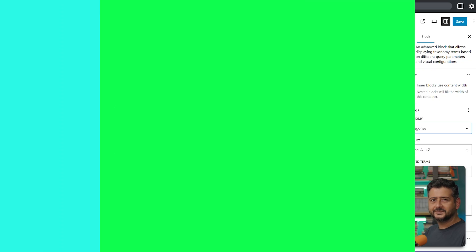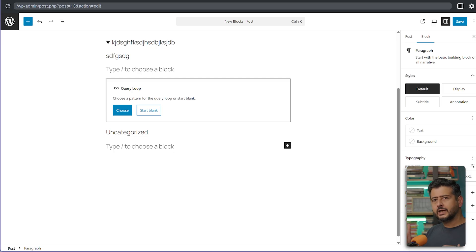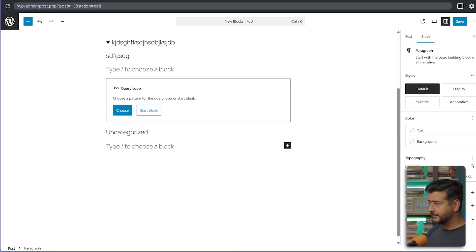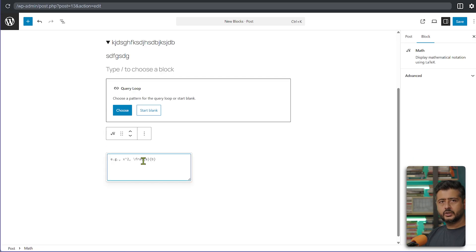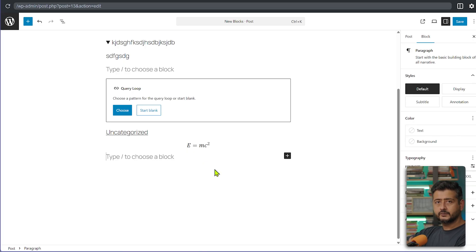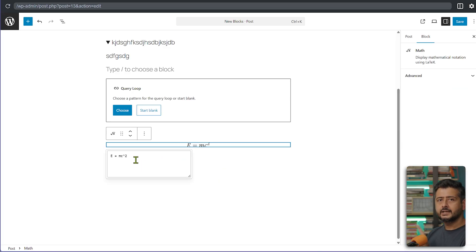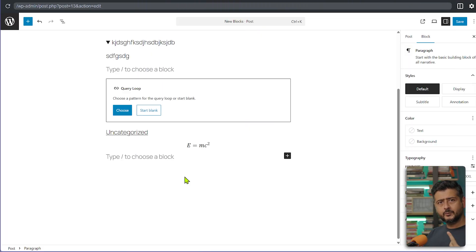Another new block in WordPress 6.9 is the Math block for adding mathematical equations — I believe LaTeX equations. Previously you needed an external plugin for this in WordPress 6.8, but WordPress 6.9 introduces the Math block natively. Just add it in the block editor, enter your equation — for example, a simple equation — and instantly see it rendered in the correct formatting. You can click to edit the equation anytime.